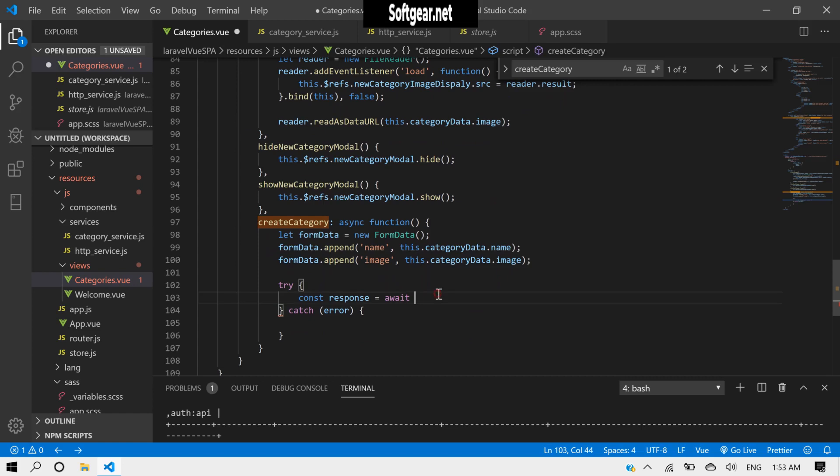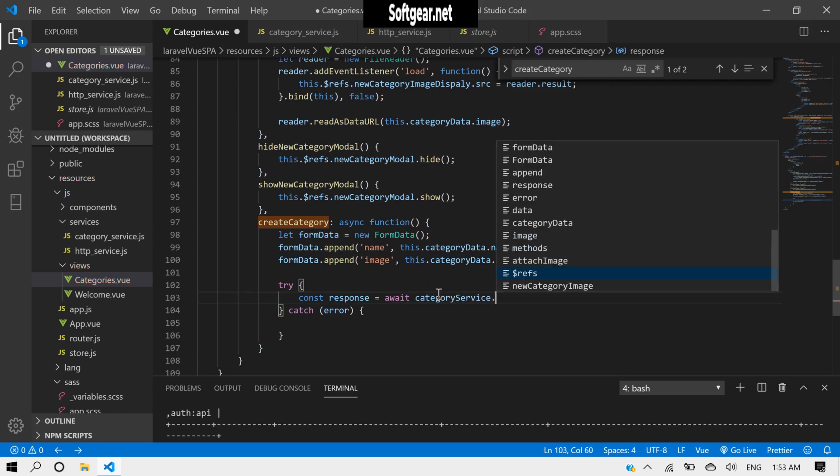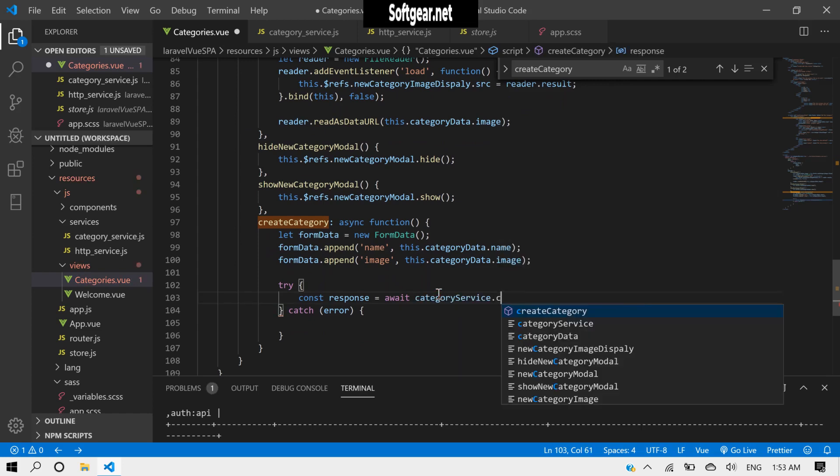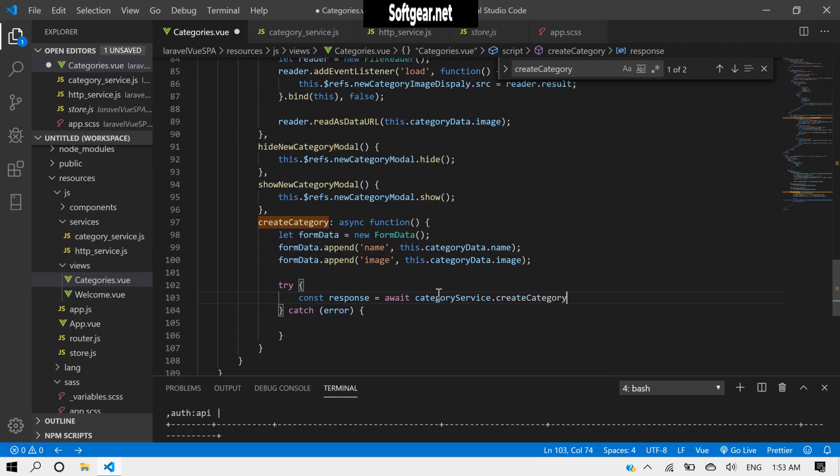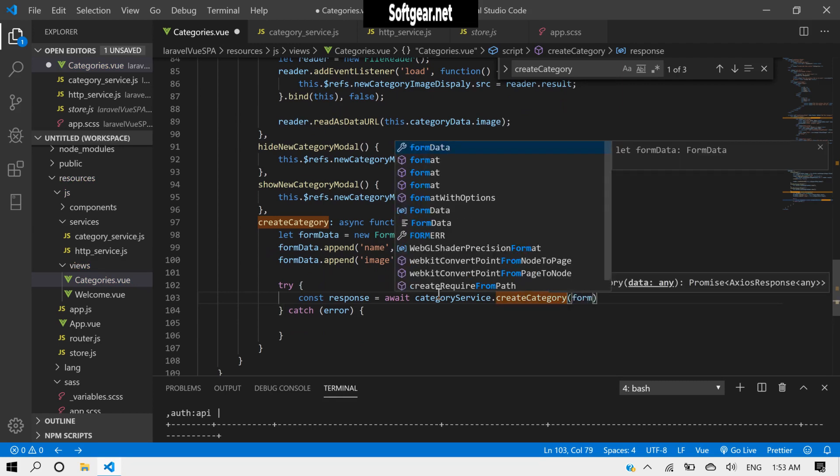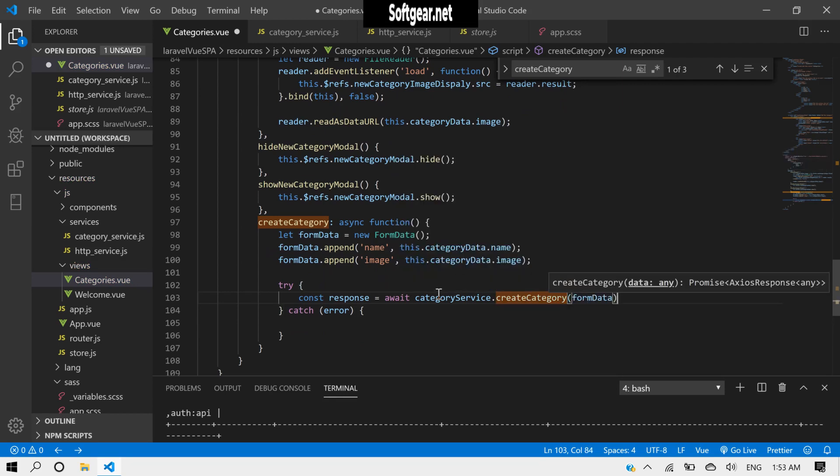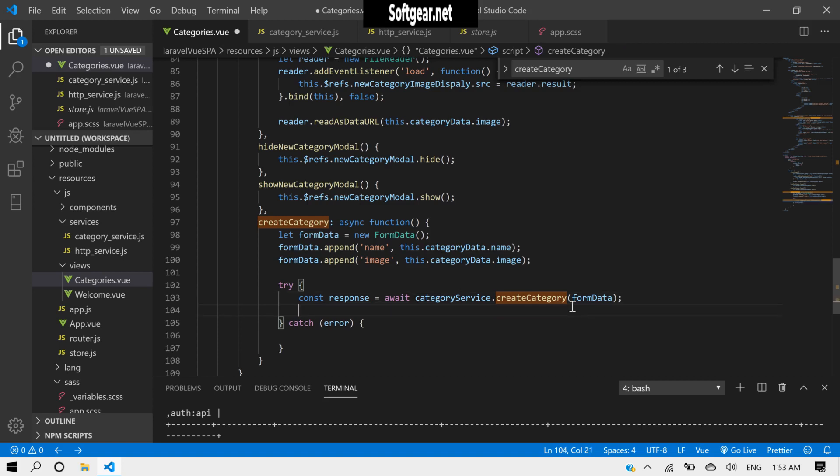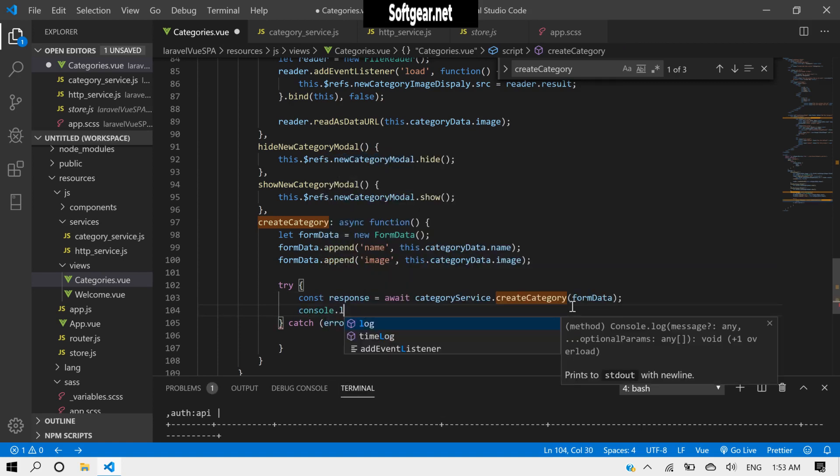And now, this.createCategory, and we will have to pass that data here. And let's console the response.